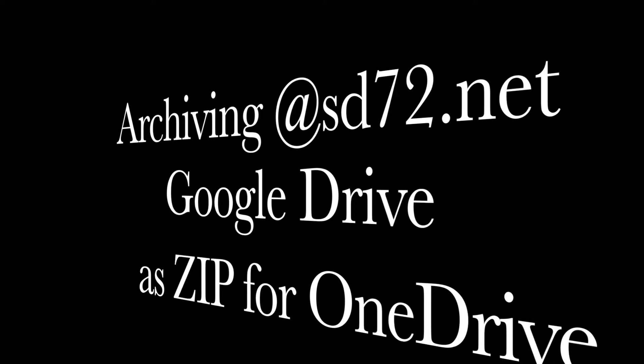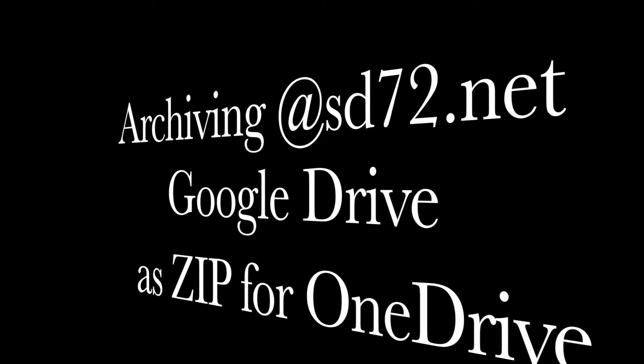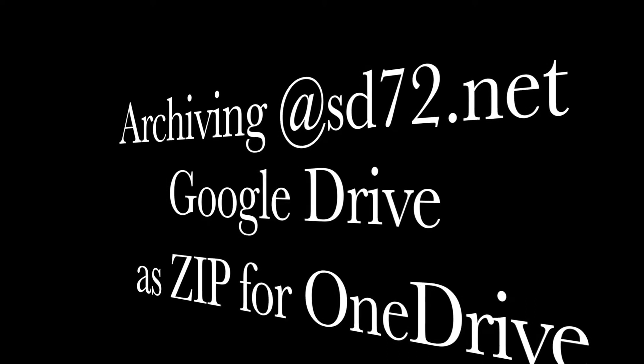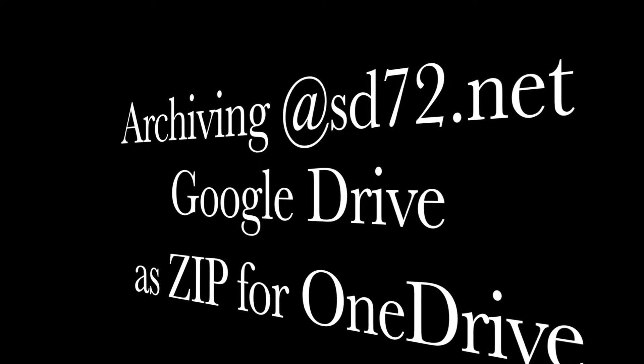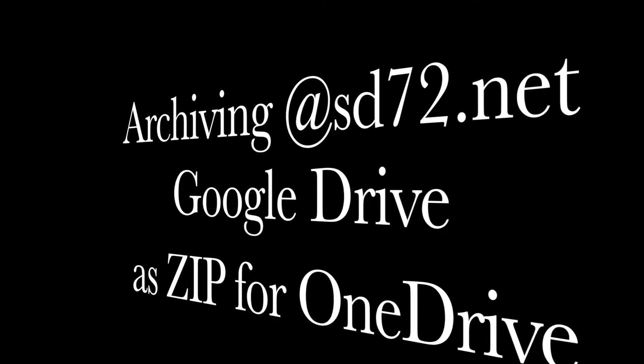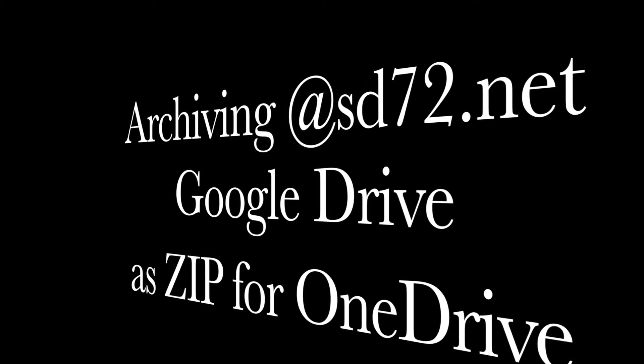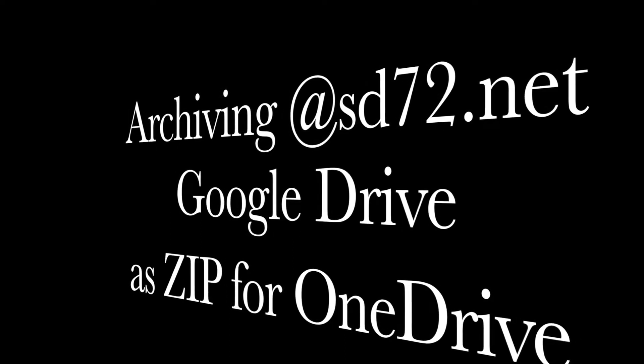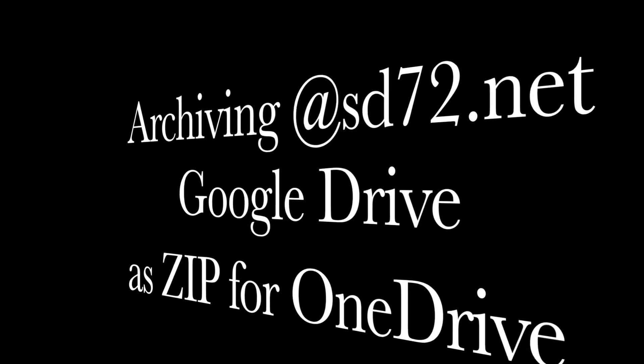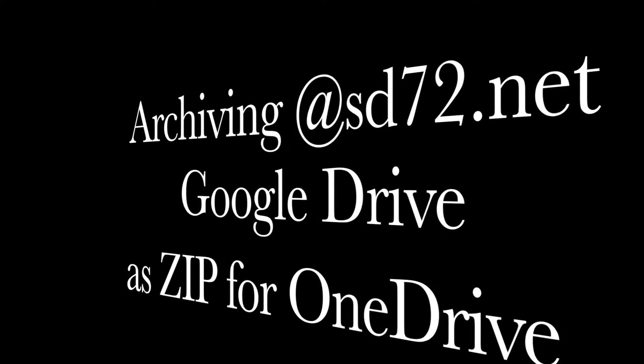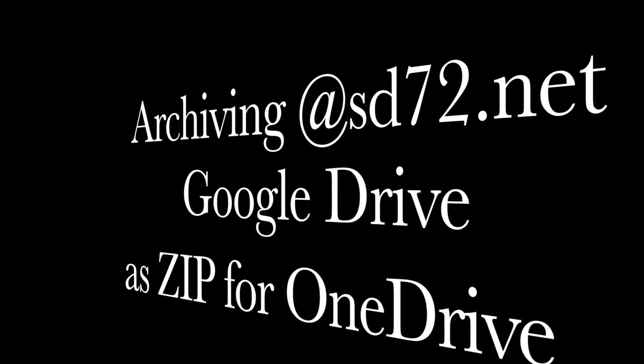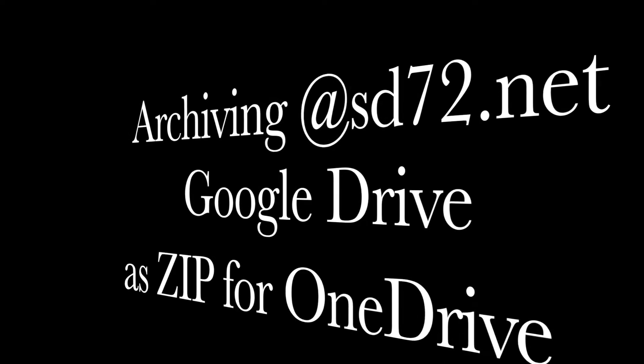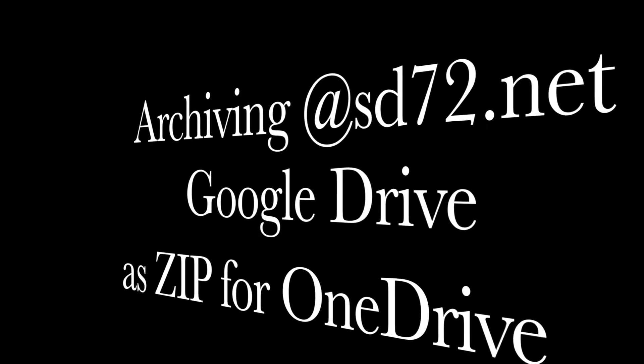As our time gets closer to phase out our SD72 Google Drive accounts, here's a quick video to let you know how you can either transfer to another Google account or zip it so that you can drag and drop your files over to your OneDrive account.